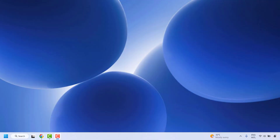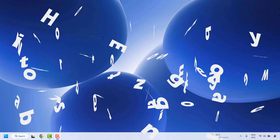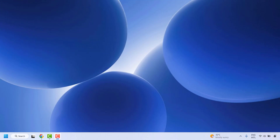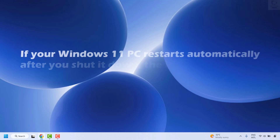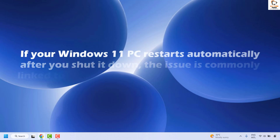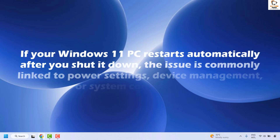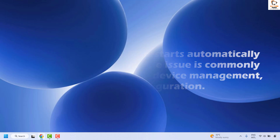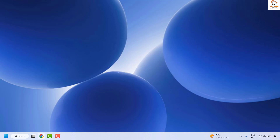Good everyone, you're watching Radio Fixes. In this video I'm going to talk about how to fix Windows restarting automatically after shutdown. If your Windows PC restarts automatically after you shut it down, the issue is commonly linked to power settings, device management, or system configuration. Here are a couple of steps you could try to get this issue resolved.